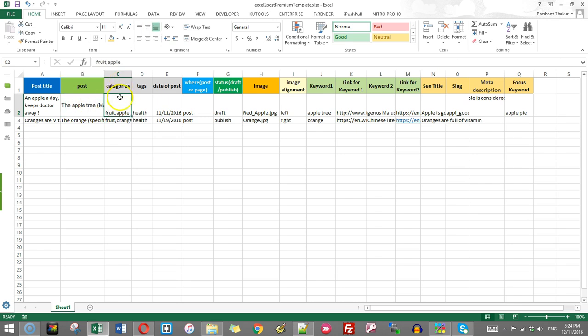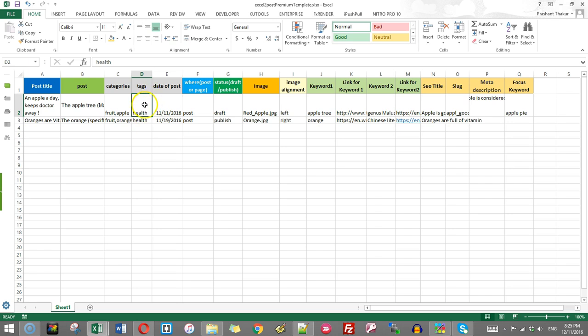So this is the column for actual text which will go into post or page. This is the column for categories. You just write as many categories you want here by separating it by comma. Then this is the column for tags. You have to write the tags by separating it by comma. This is the date of post. So whatever date of post you want to give, you give here.